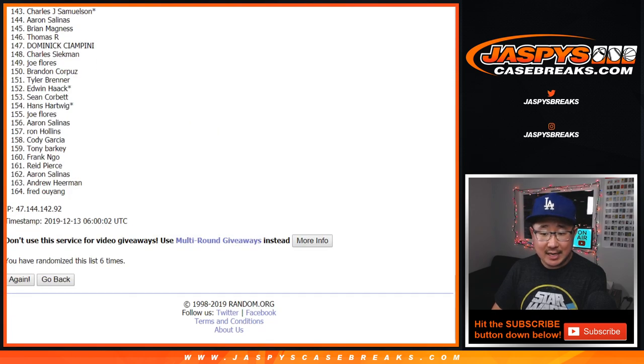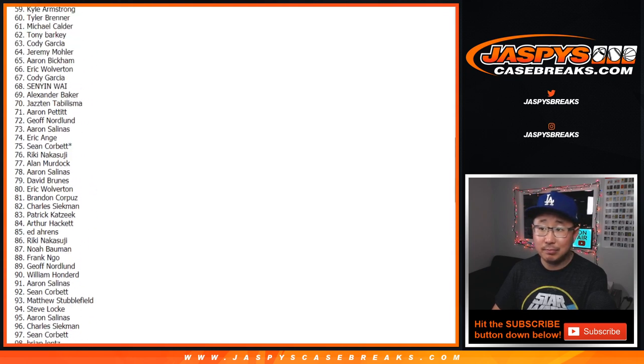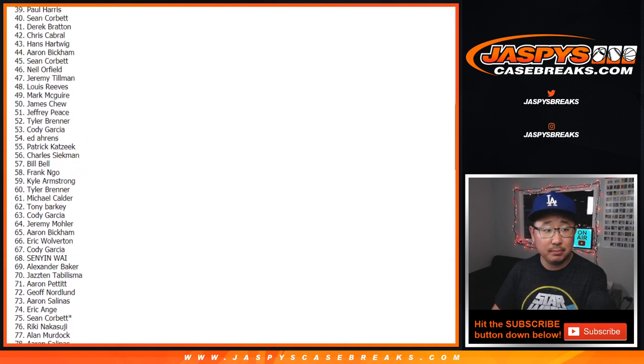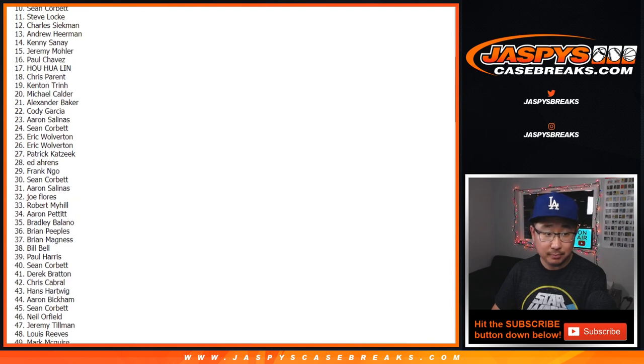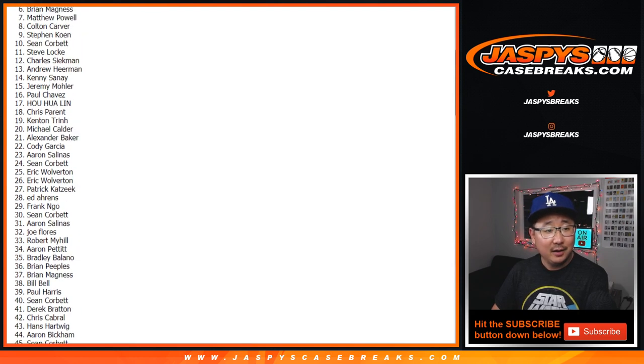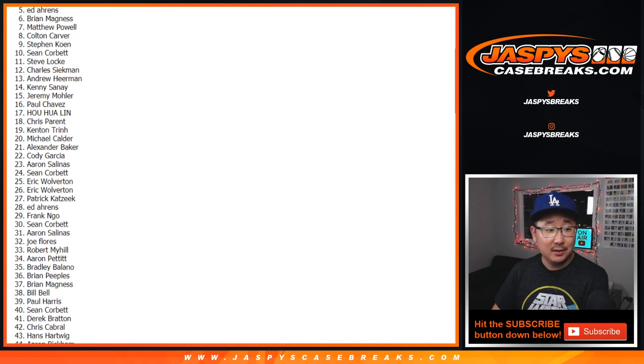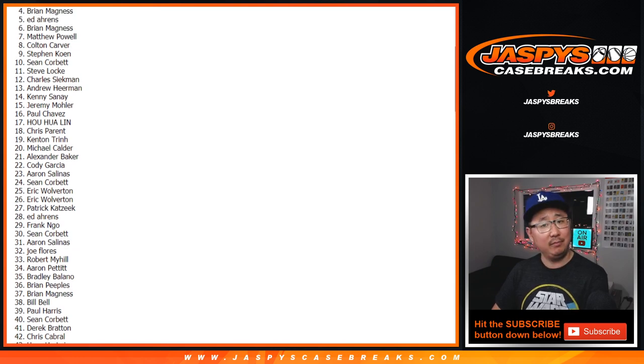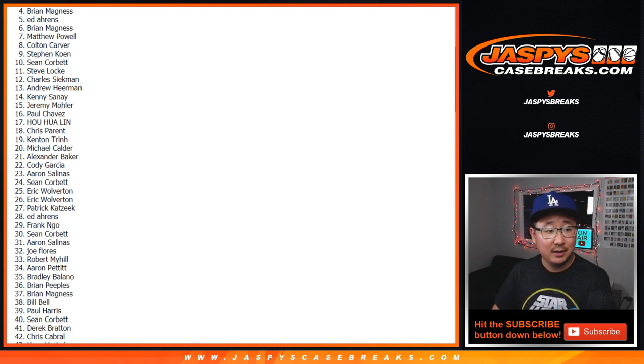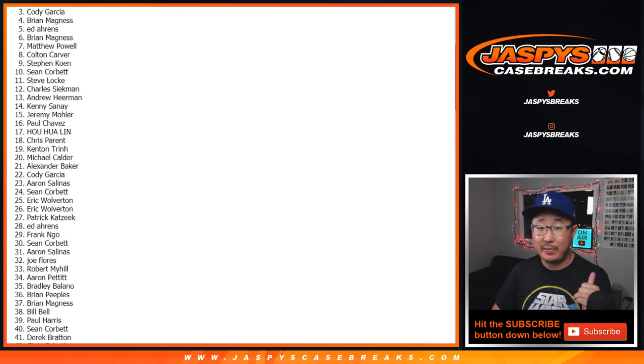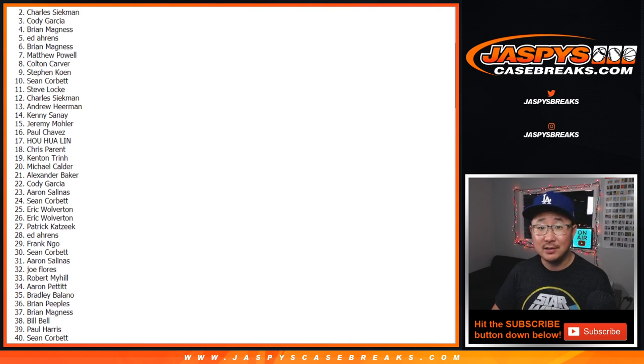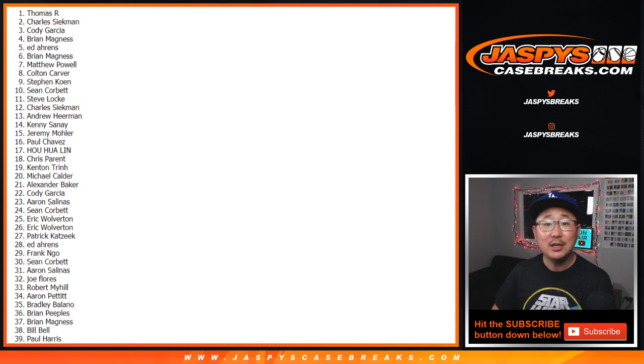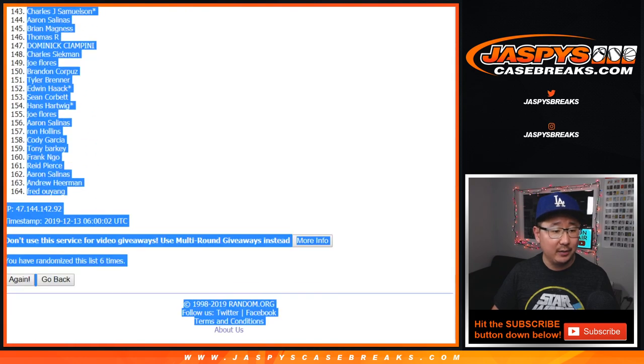After six times. Top six are? Congrats and good luck to Brian, $40. Ed your emails too, folks. They may be in your spam folders. Whatever email you use to buy stuff on our site, jazpyscasebreaks.com. Charles S., $40. And Thomas R., $40 of break credit going your way.